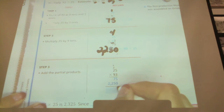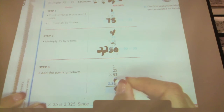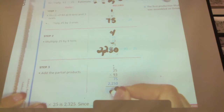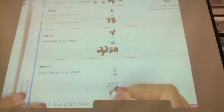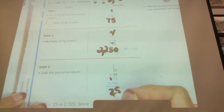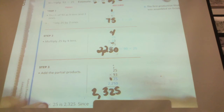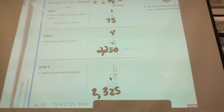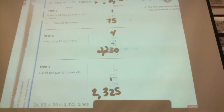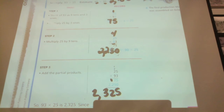Five plus zero is 5. Seven plus 5 is 12. Regroup the 1. Two plus 1 is 3. And 2 and nothing is just 2. So ninety-three times twenty-five is two thousand three hundred and twenty-five.